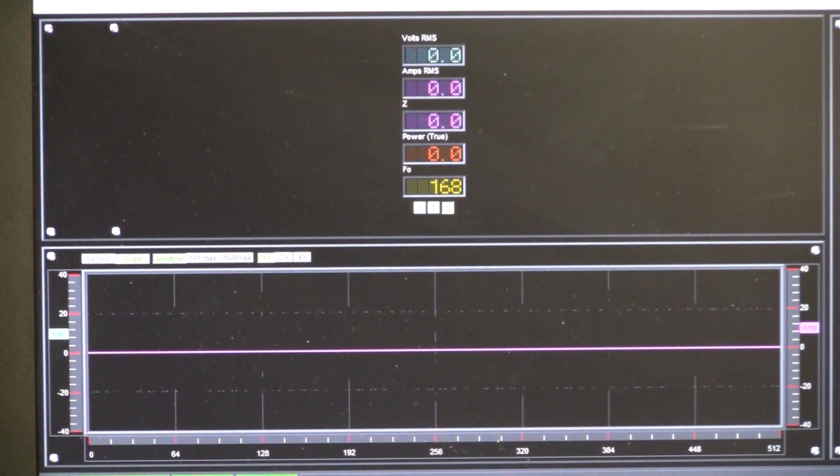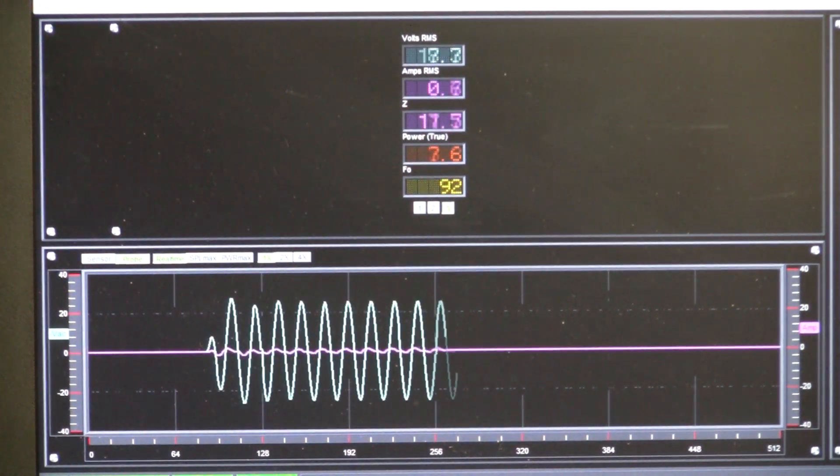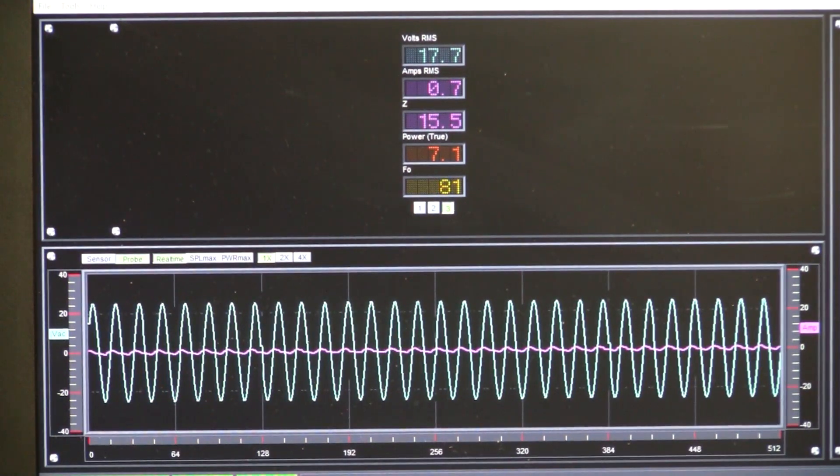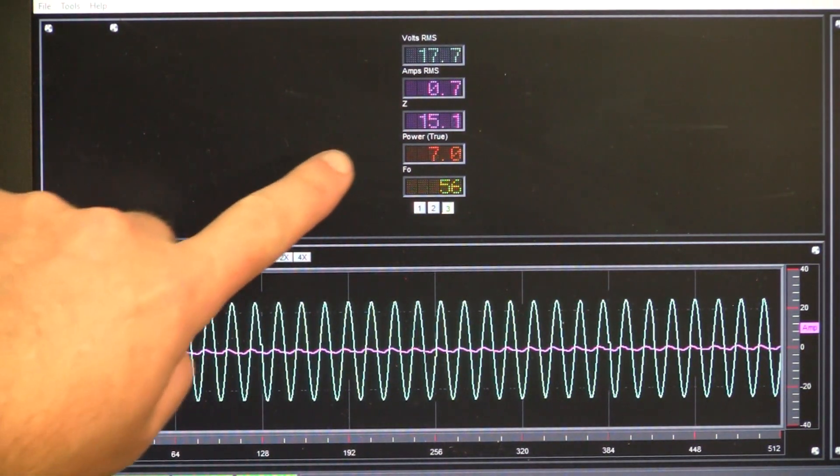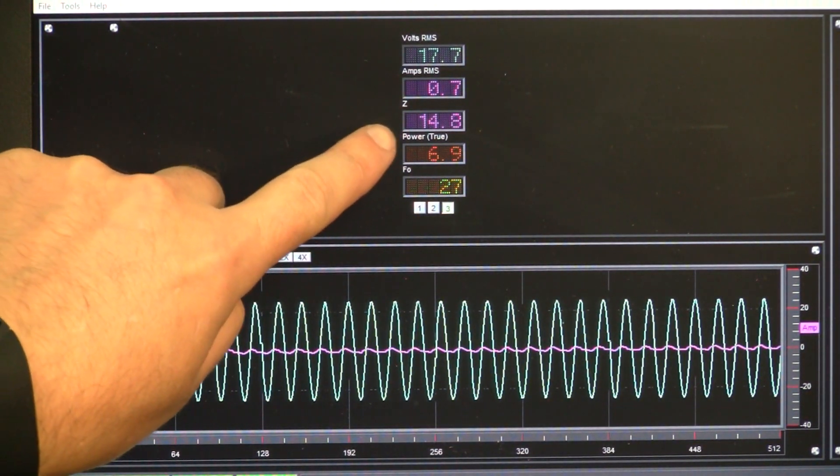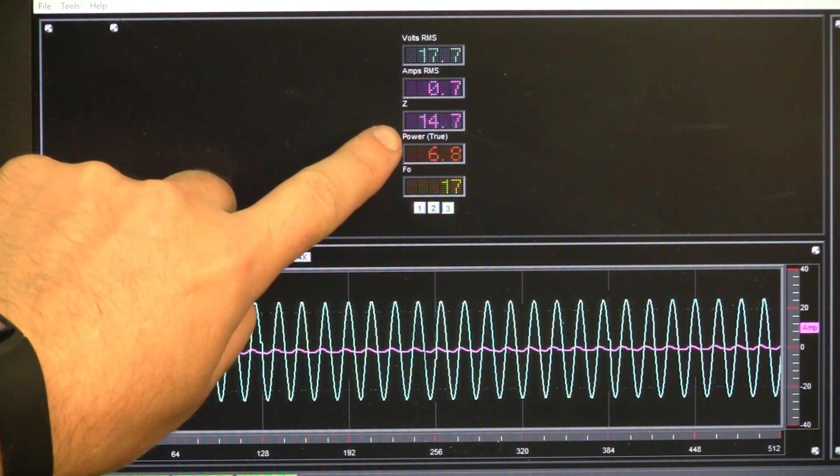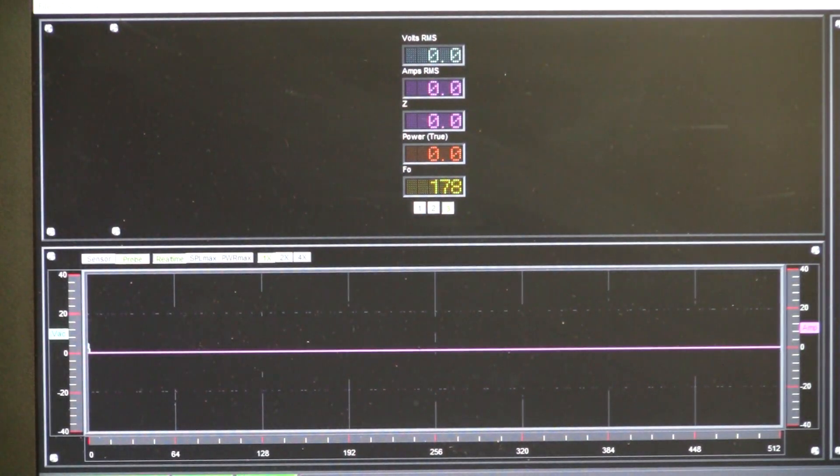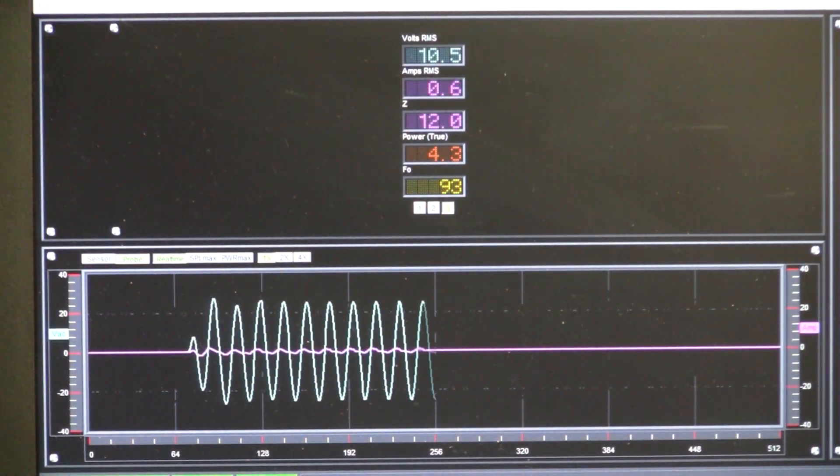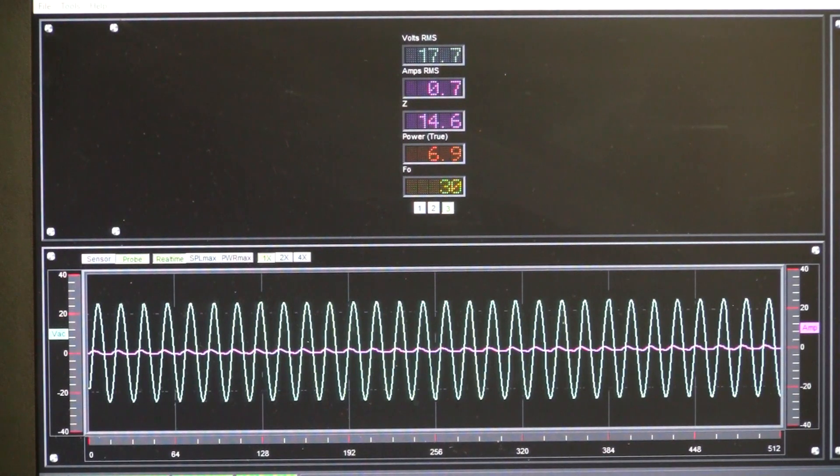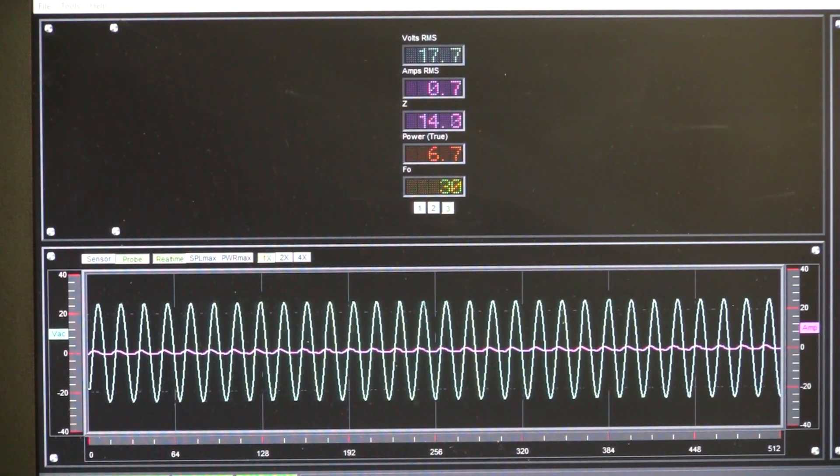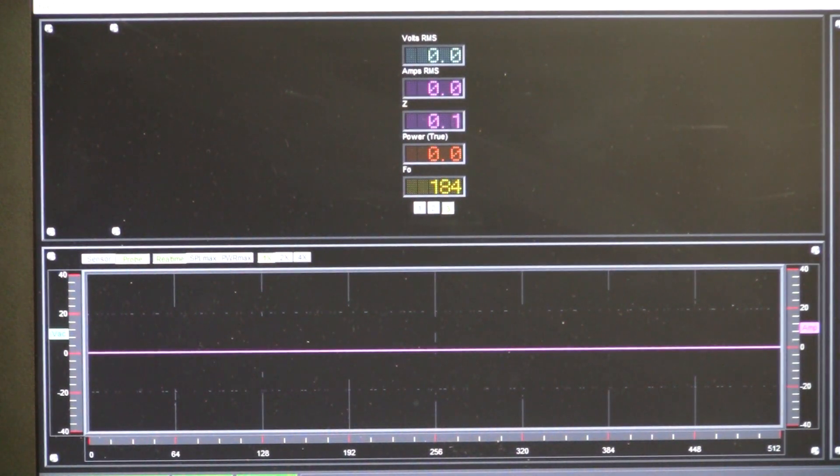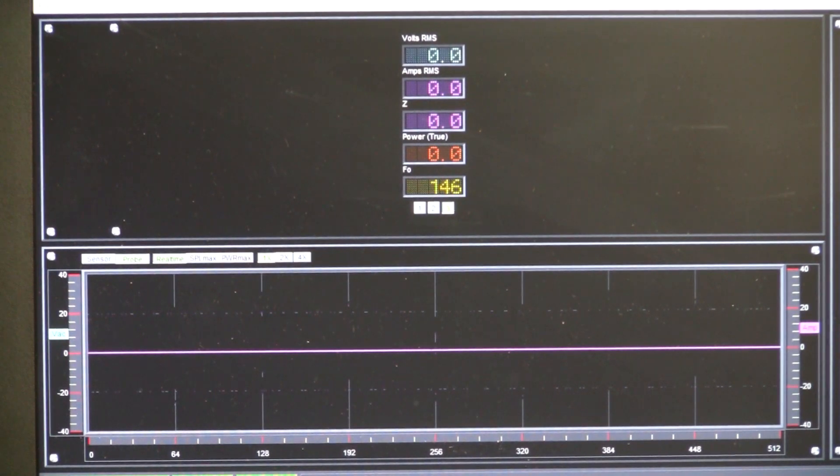We're going to go down to 30 hertz, which is close to the sub's resonant frequency. And we're up to 15 ohms—14.8, 14.7. There's no enclosure involved in this, but the impedance is different because of the electrical properties.